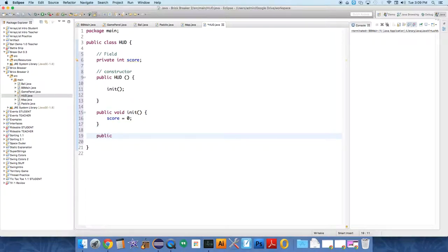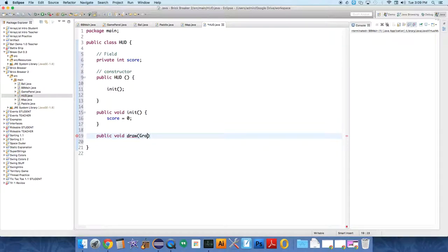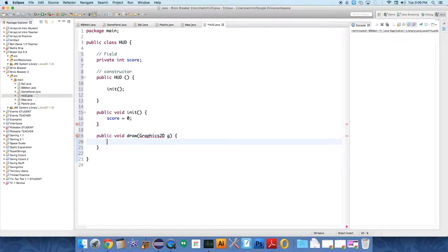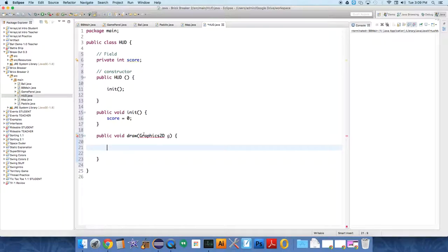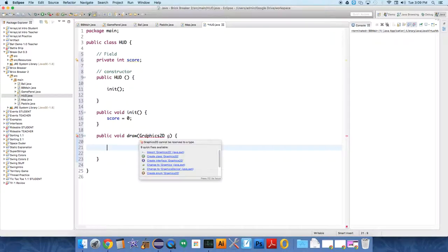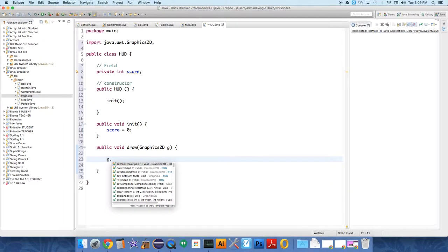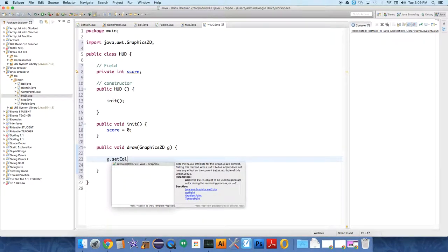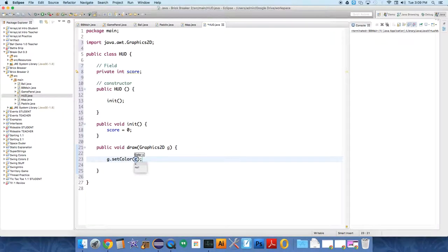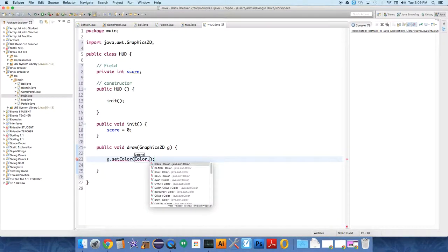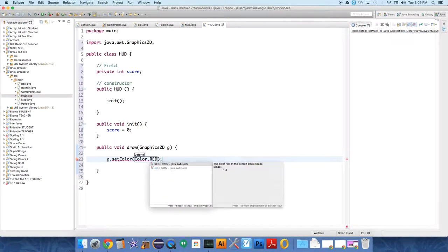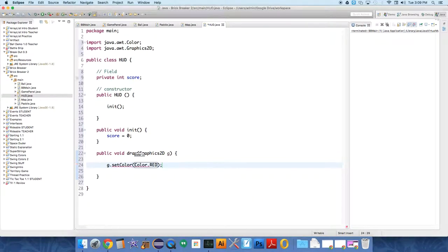The HUD needs to know how to draw itself: public void draw with the Graphics2D tool from the main game panel class. And we have to import Graphics2D, just so that the class HUD actually has access to the information in Graphics2D. And we want to g.setColor, Color dot, just so you can see it easily,